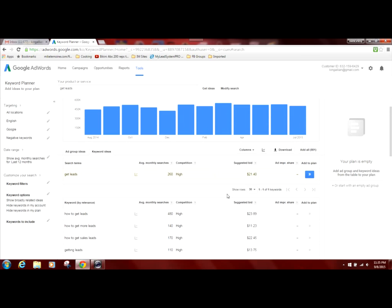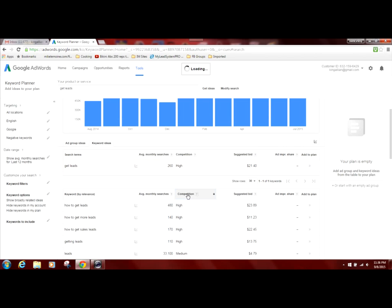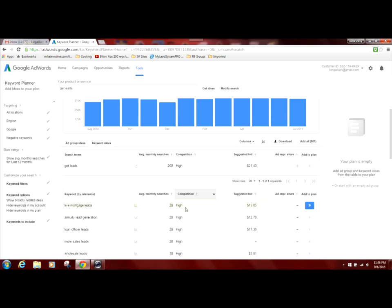No, we don't want to do that. So at this point, what we typically do is we click on the competition column because we want to sort it in order from high to medium to low. And then we're going to show you the trick that we use at the end to be able to come up in the search results, but not compete with the high competition.